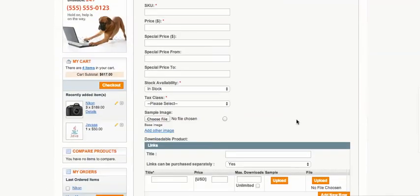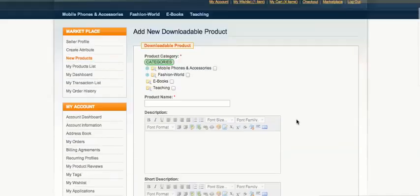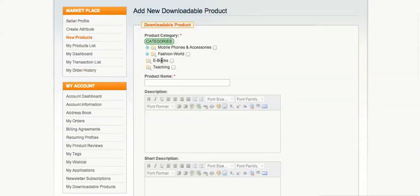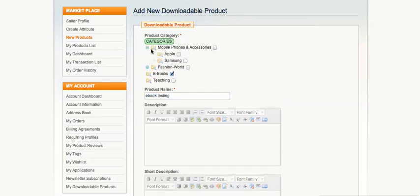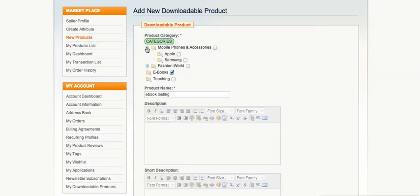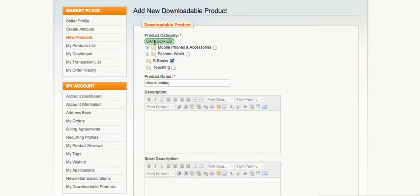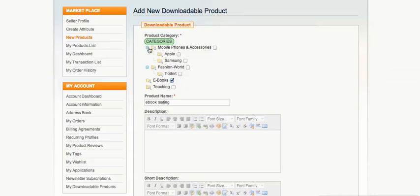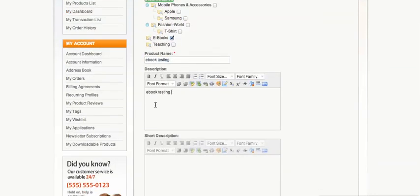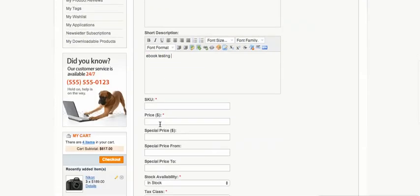This is the seller panel by which a vendor can upload their digital product. Suppose you want to sell ebooks — I'm adding a product called 'ebook testing'. You choose a category from the expandable tree menu, and you can select multiple categories. Then I'm saving the description using the what-you-see-what-you-get editor.